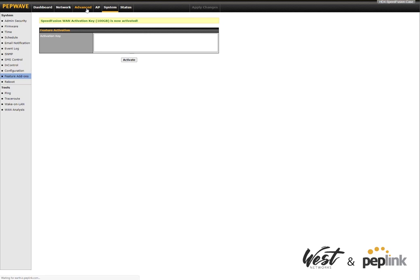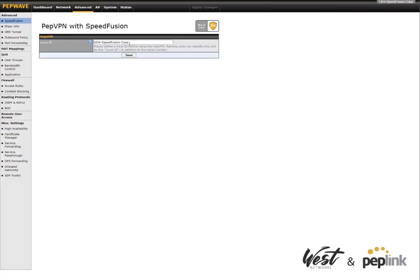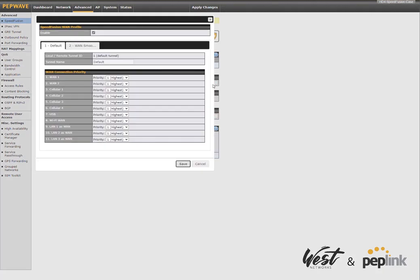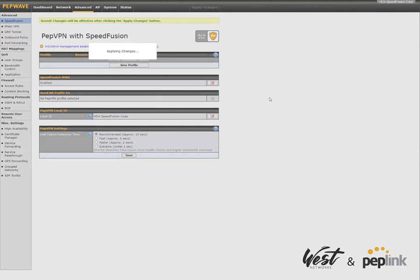So I can go back to, I go to my Advanced tab, go to Speed Fusion, set my local ID, and right there you'll see this new feature: Set up Speed Fusion WAN. So I'm just going to click on this, go ahead and enable it, hit save, and click apply.